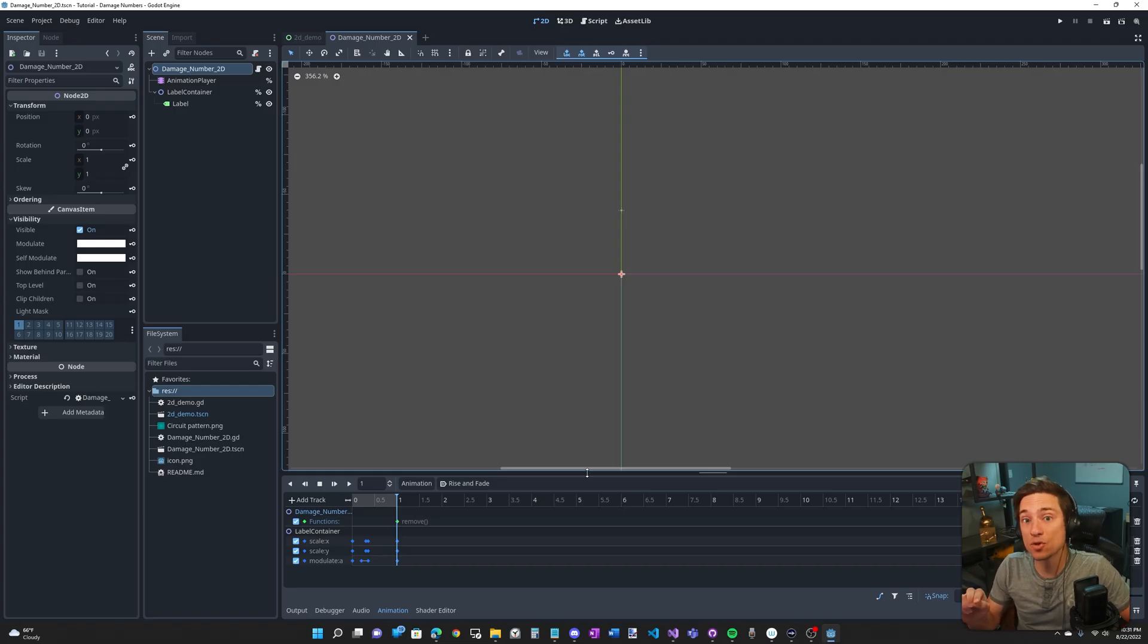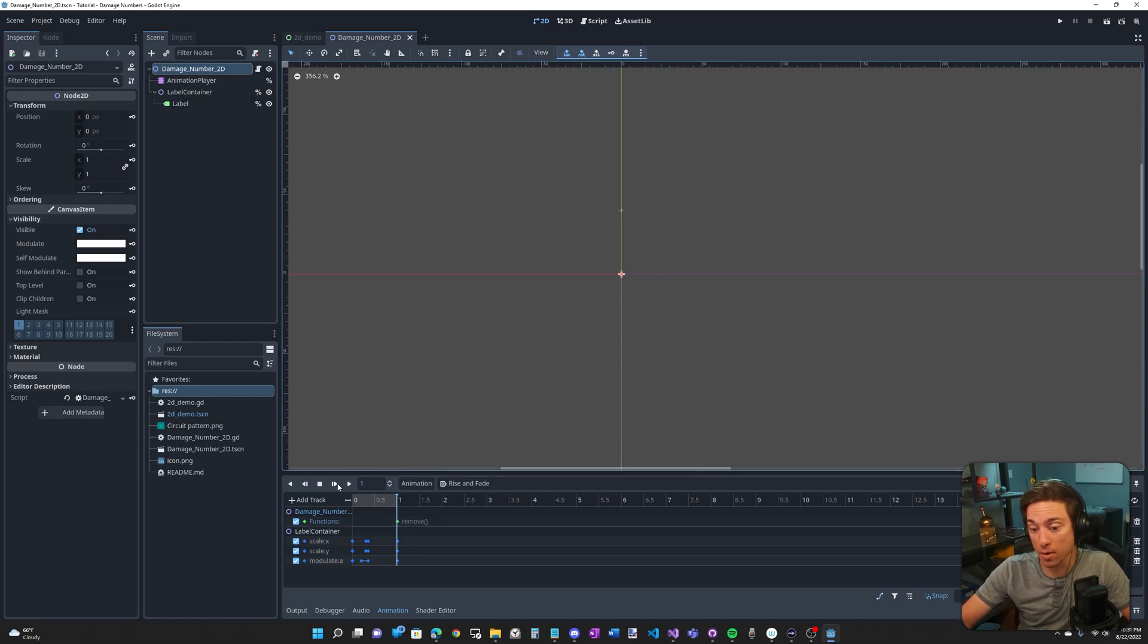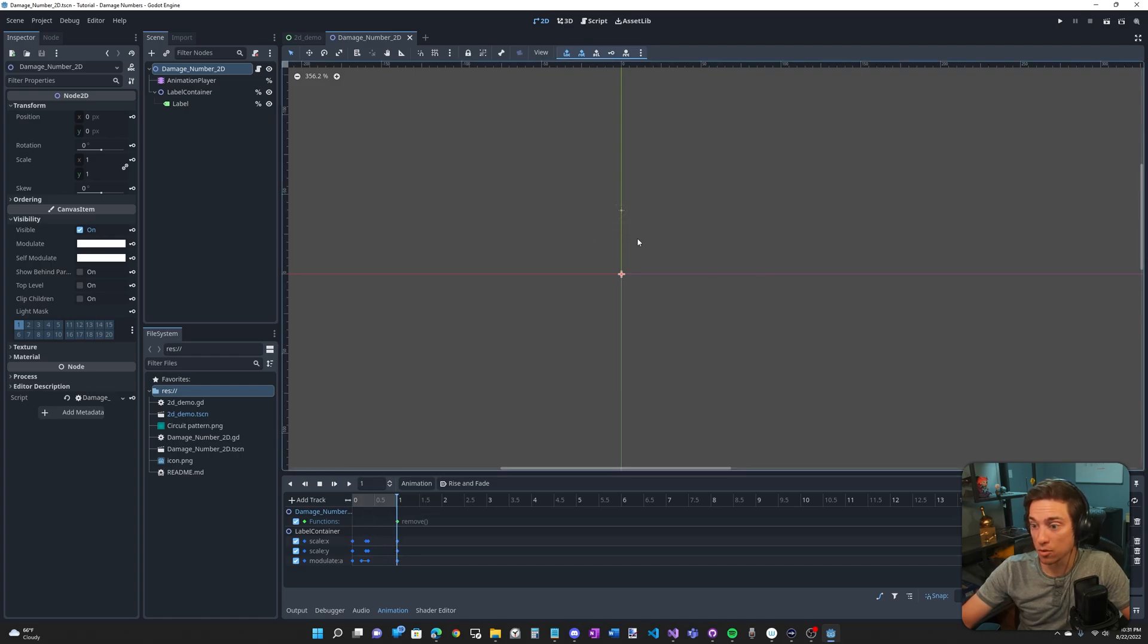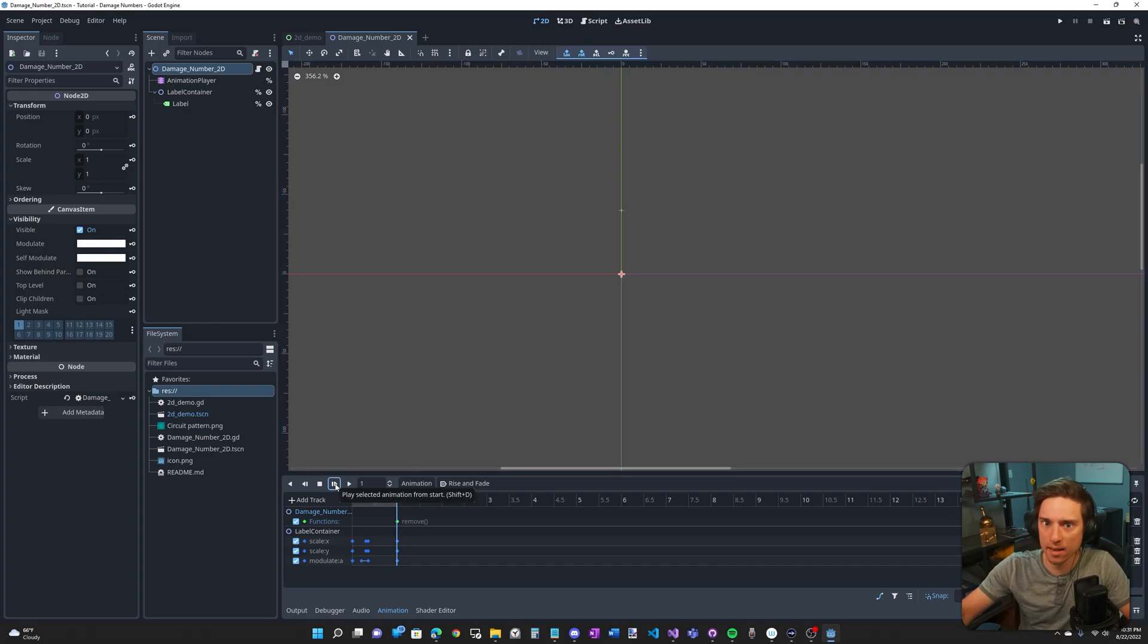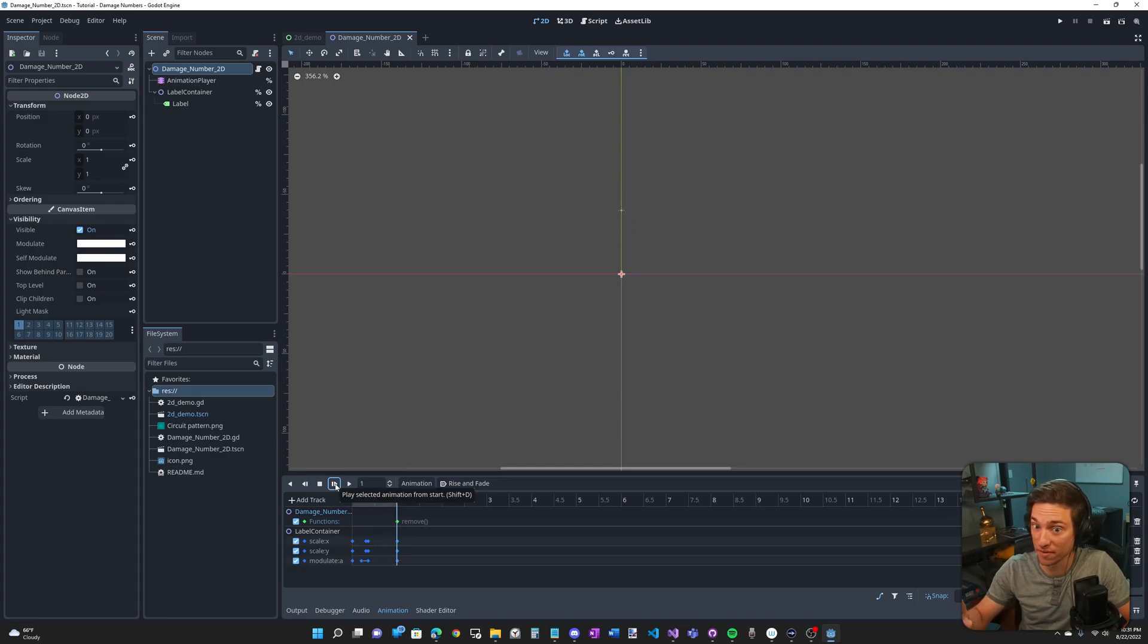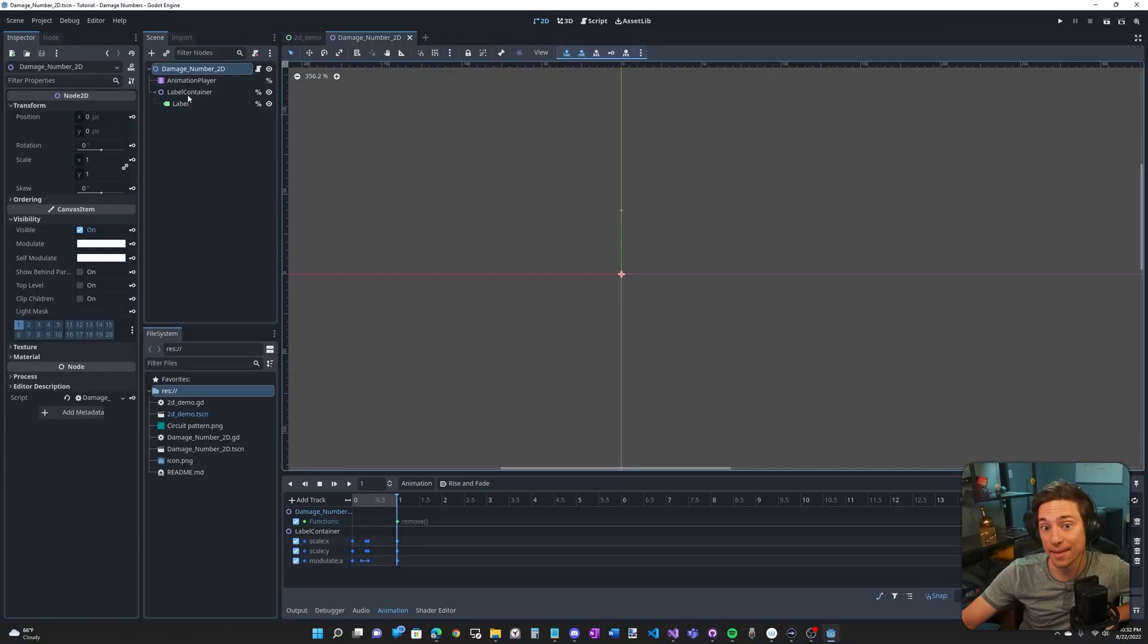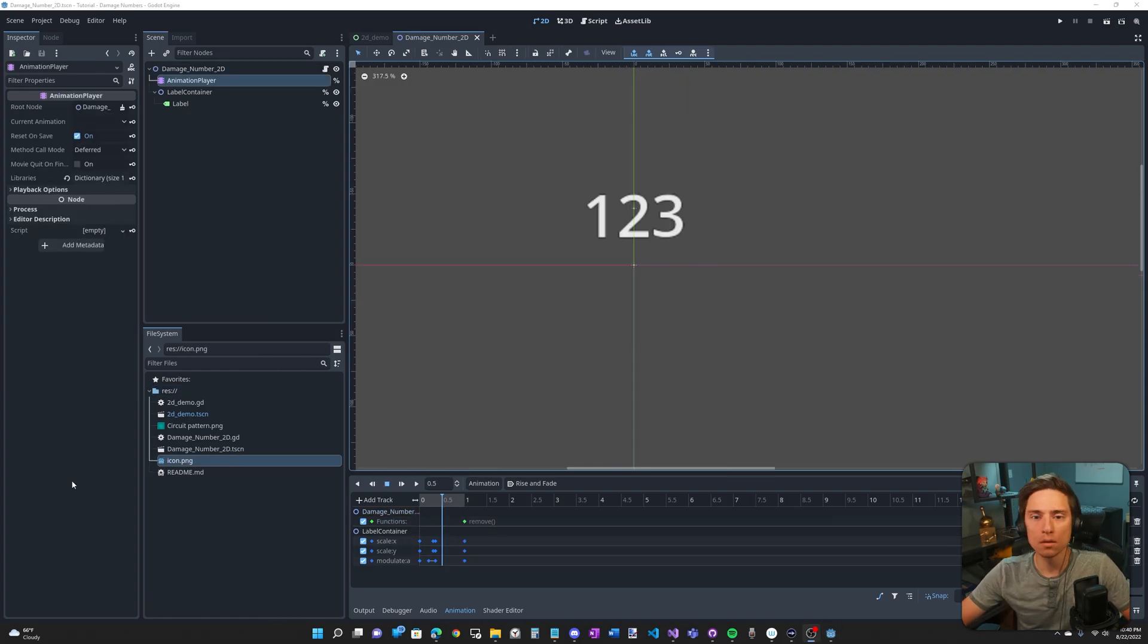I'm in the damage number scene and you can see we have an animation player. When I play this animation you'll see the number which is hard-coded, the 1, 2, 3, but it changes programmatically. Fade in, grow, and then fade out and shrink. It's not moving. So you'll see the scale x, y, modulate alpha of the label container and we also call a function at the very end called remove.